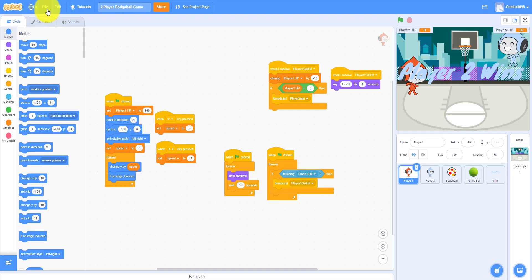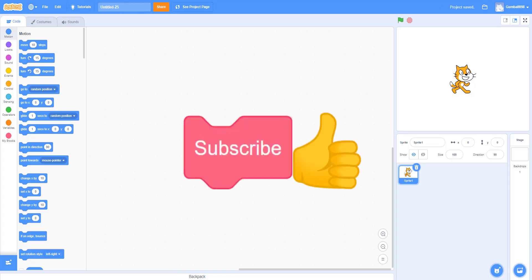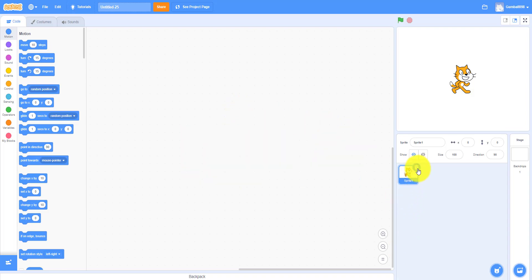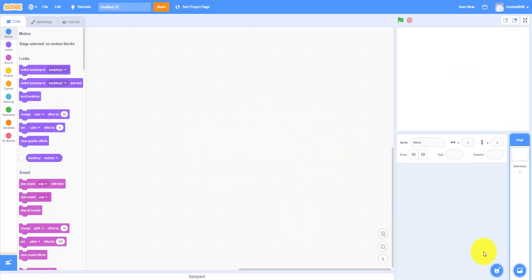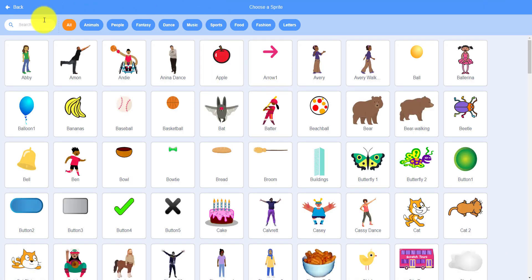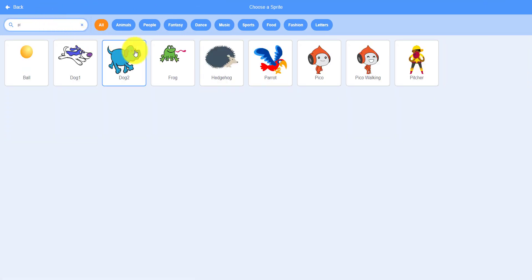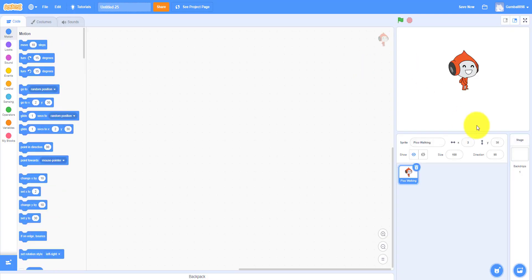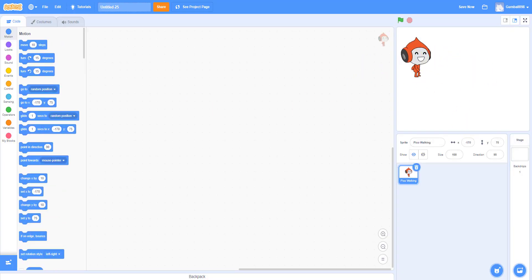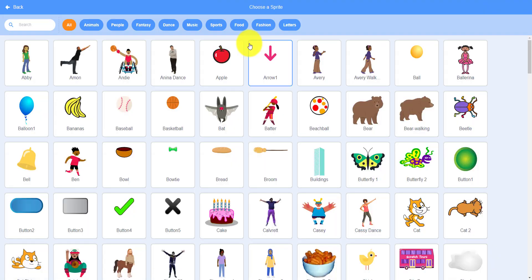Let's make a new project. Before I start, please like, share, subscribe, and comment in the comment section below for what content you want. First, I'm going to take out the sprite. I'm going to the sprite library — it's called Pico. Pico walking, because he's supposed to be walking up and down.